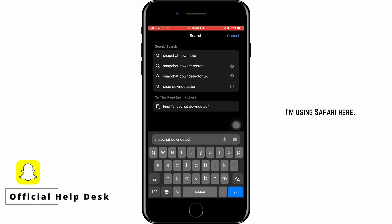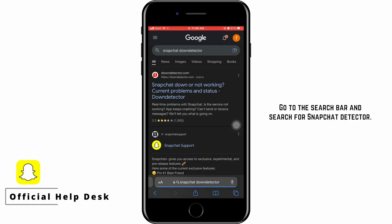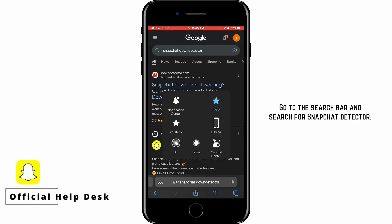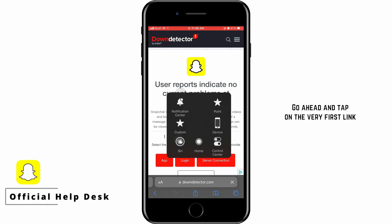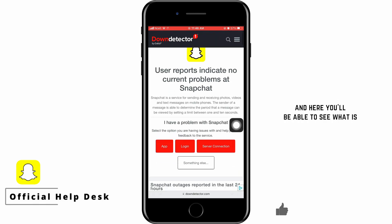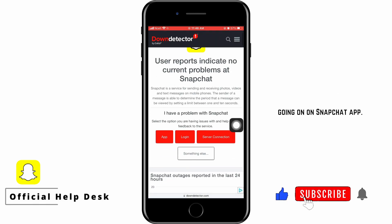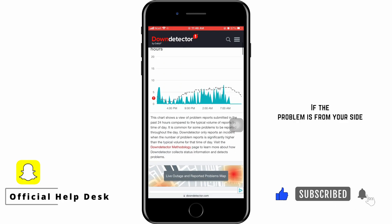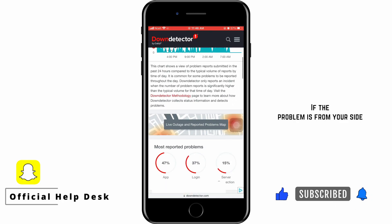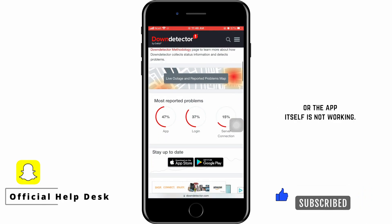Next, open any browser — here Safari is being used. Go to the search bar and search for a Snapchat detector. Tap on the very first link and you'll be able to see what is going on with the Snapchat app — whether the problem is from your side or the app itself is not working.